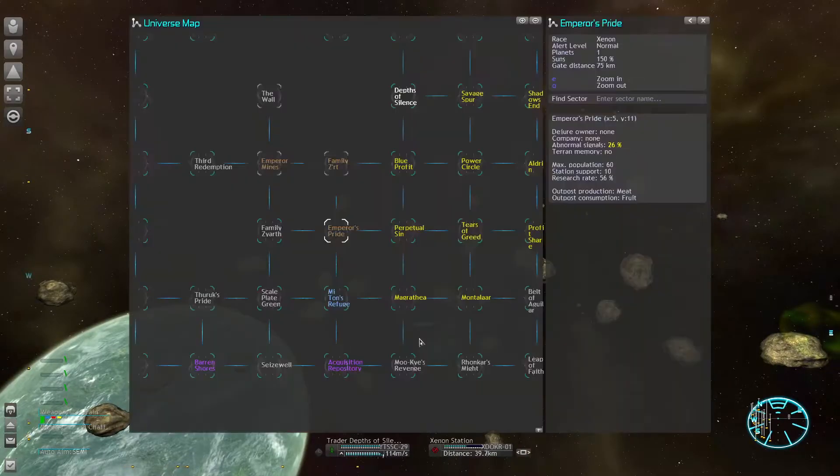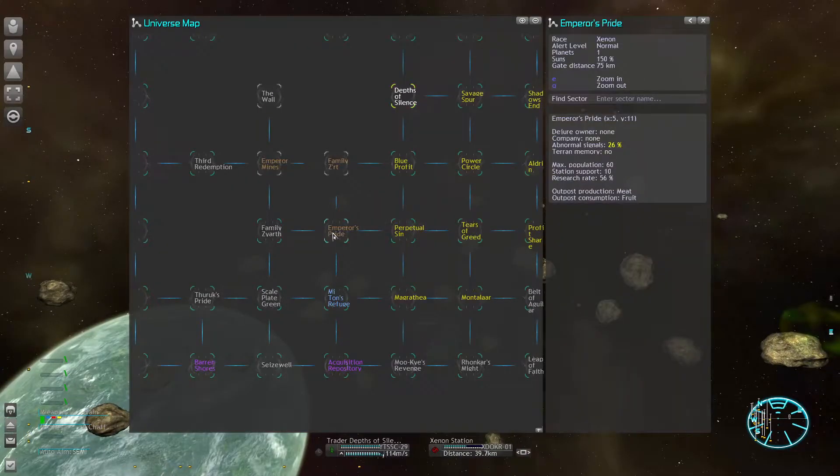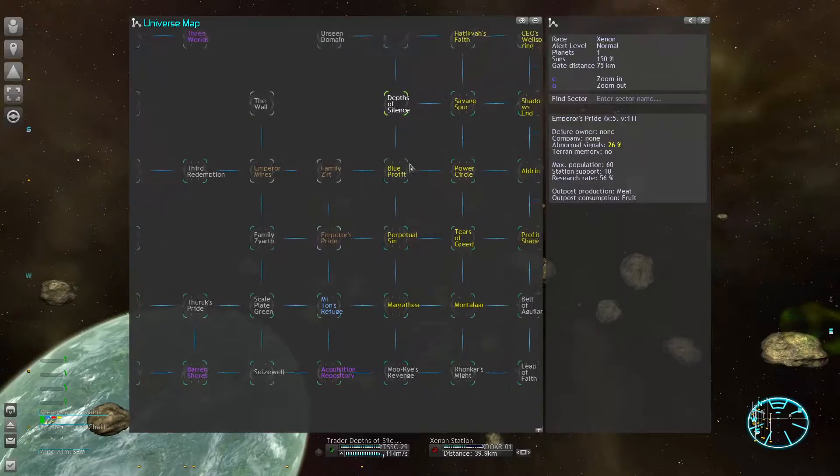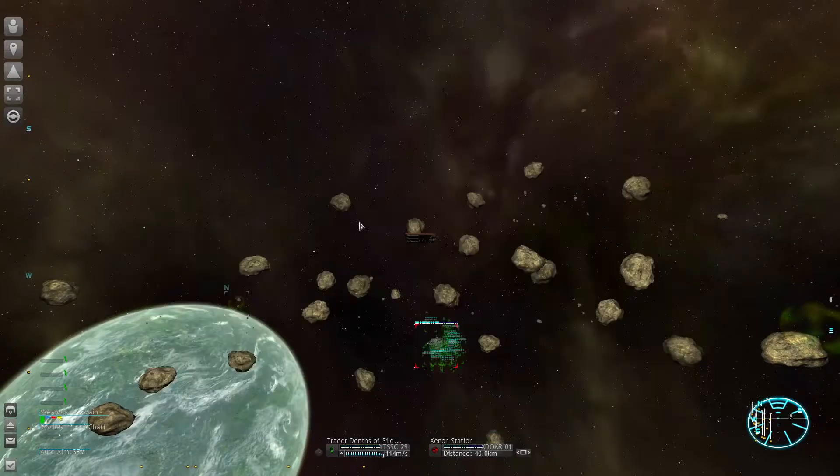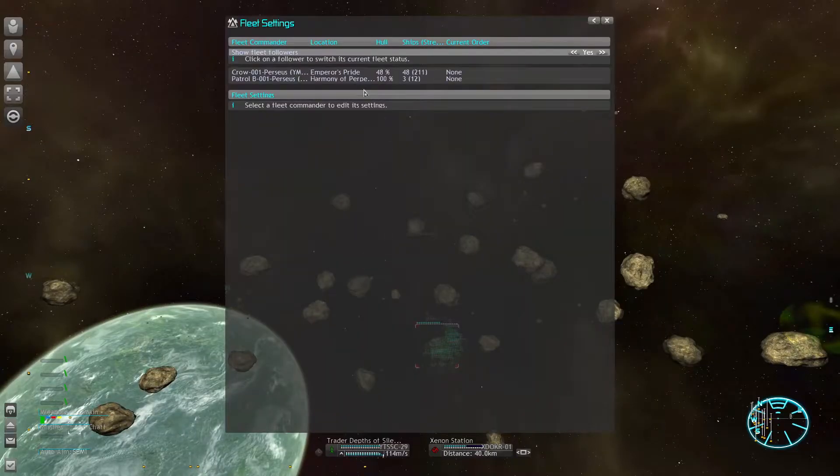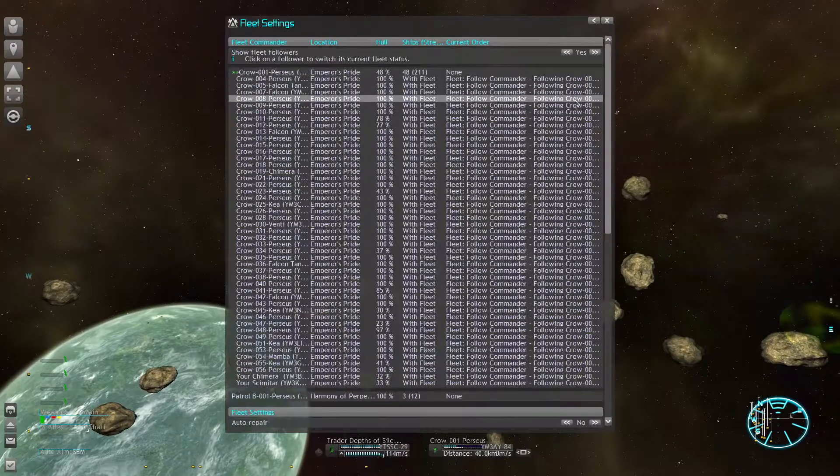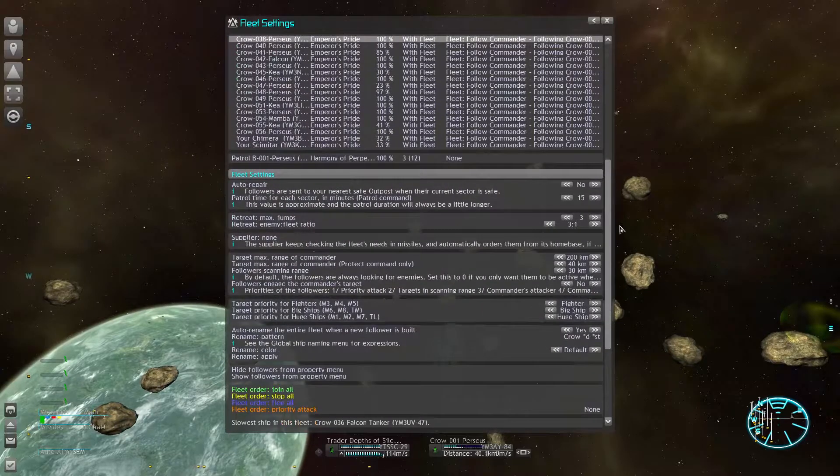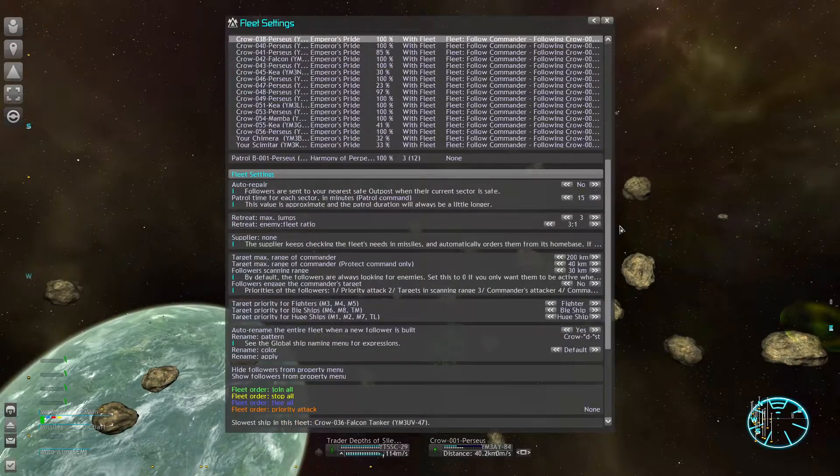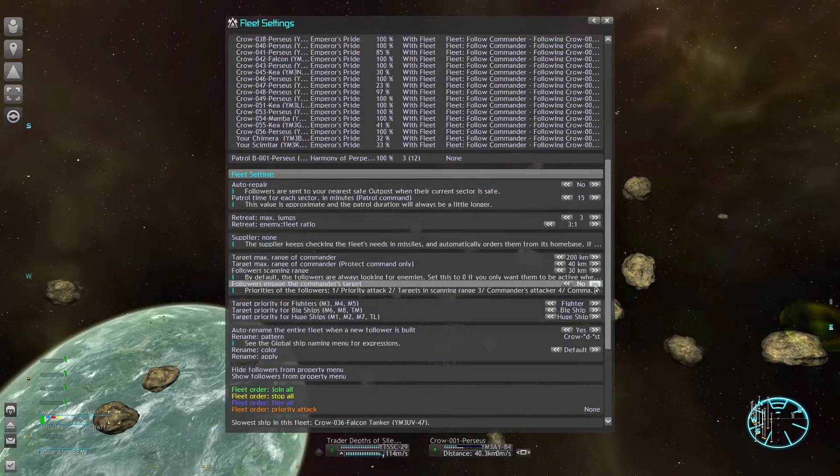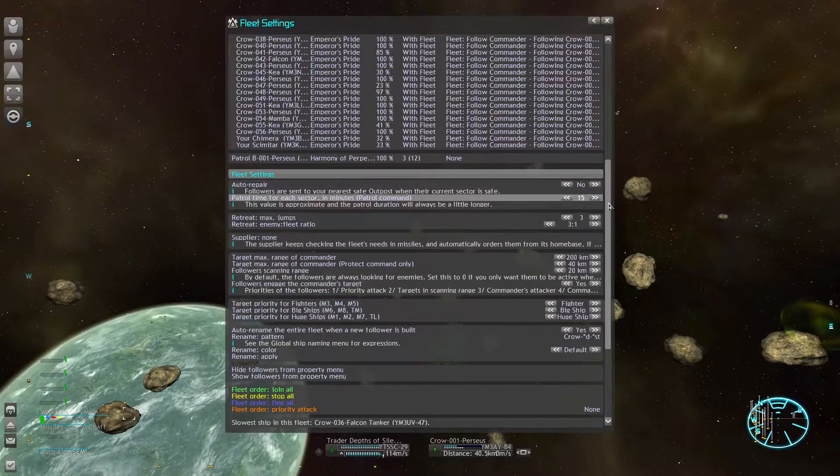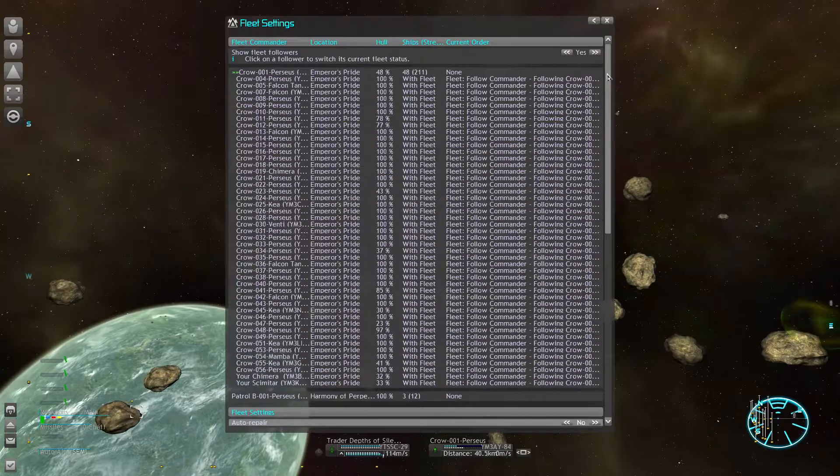We could destroy the Xenon station. Yeah, let's actually do that. One enemy less to worry about.